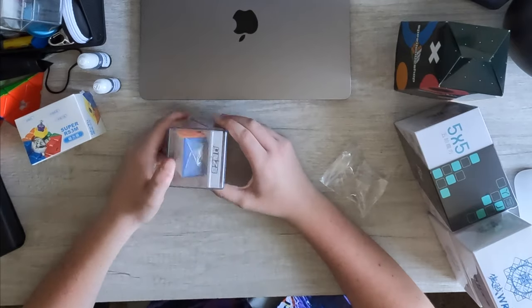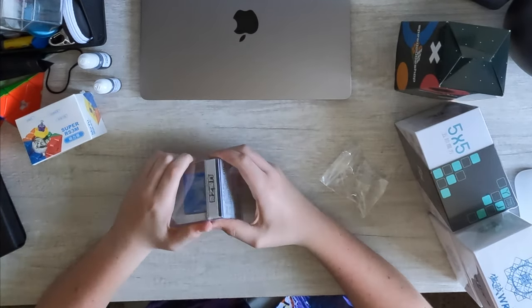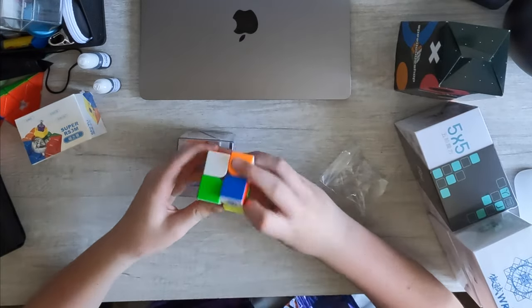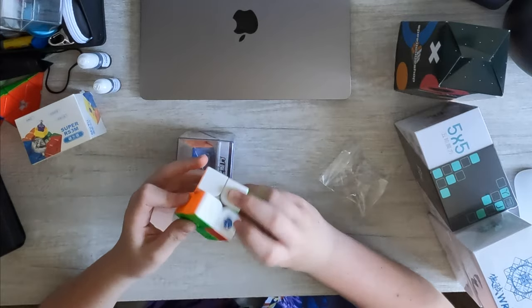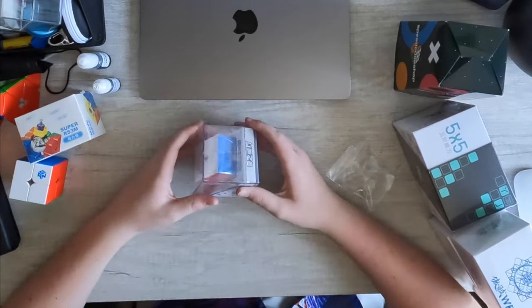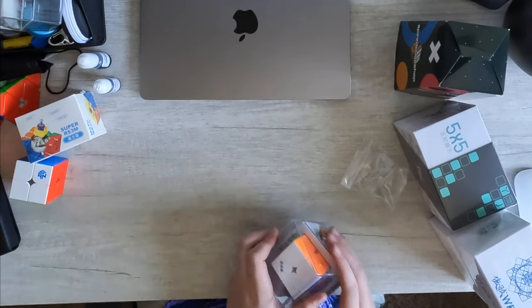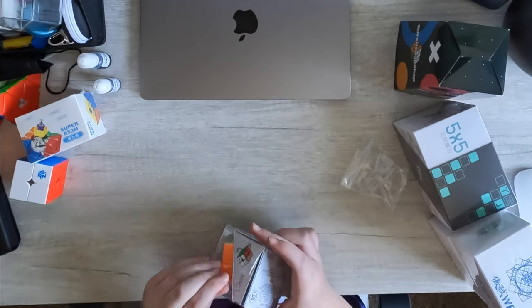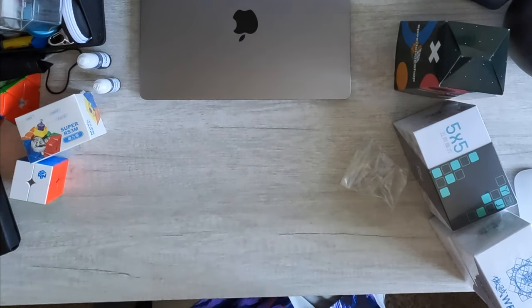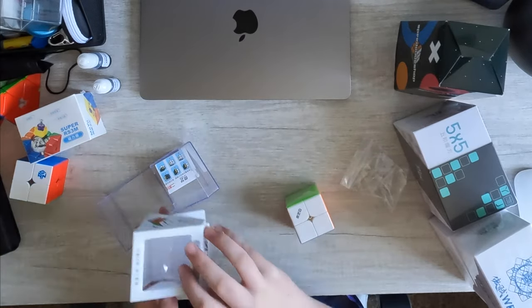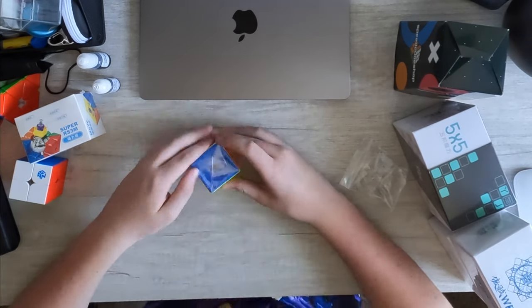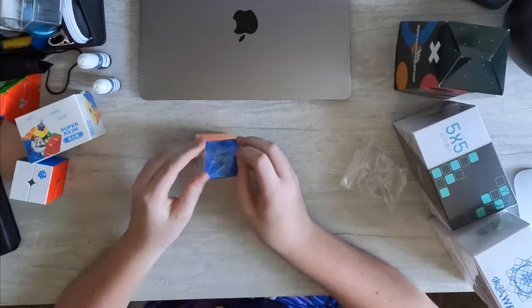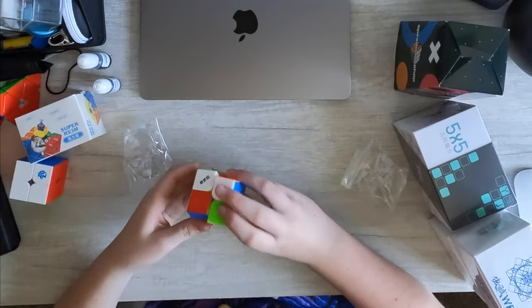So this is the 2x2. This is the GMS. This is a budget 2x2. So I'm probably not going to consider maining this. I already have the YJ 251 Pro, which is a very, very good 2x2. But I am interested in seeing how good this is for its price. I think it's like $6. Okay, so in the box, very obviously from the cubicle. And just about nothing else. I do not need any of this, but let's get straight into the cube's first turns.